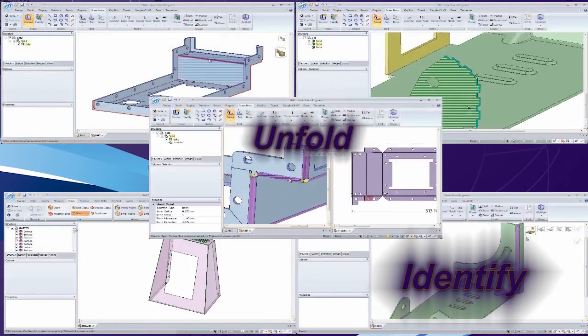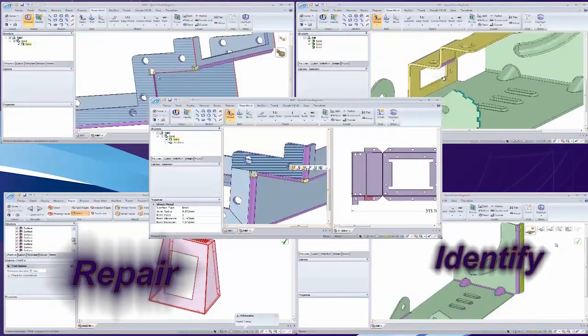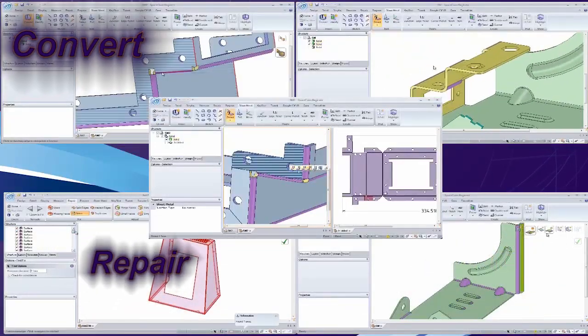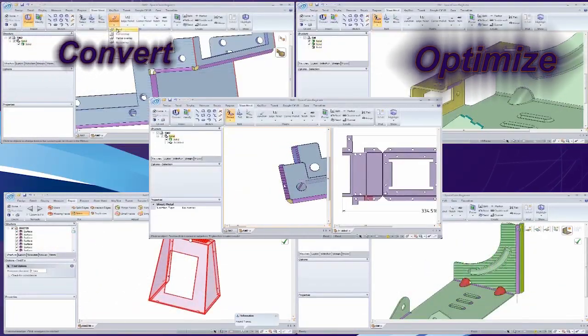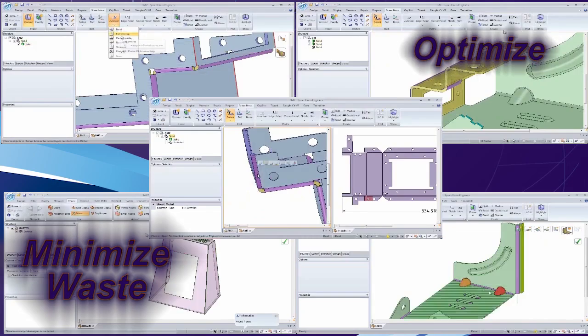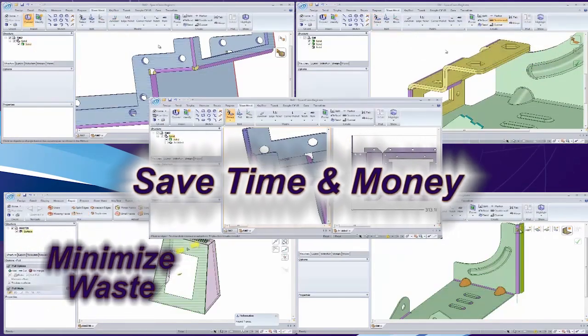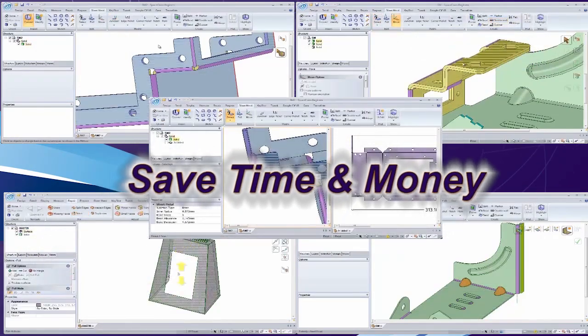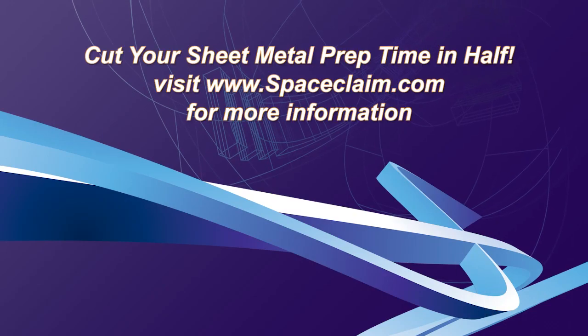We hope you've seen how SpaceClaim provides the modern sheet metal manufacturer all the tools they need to get their job done quickly and cost-effectively. Visit SpaceClaim.com to see how sheet metal manufacturers are cutting their sheet metal prep time in half.